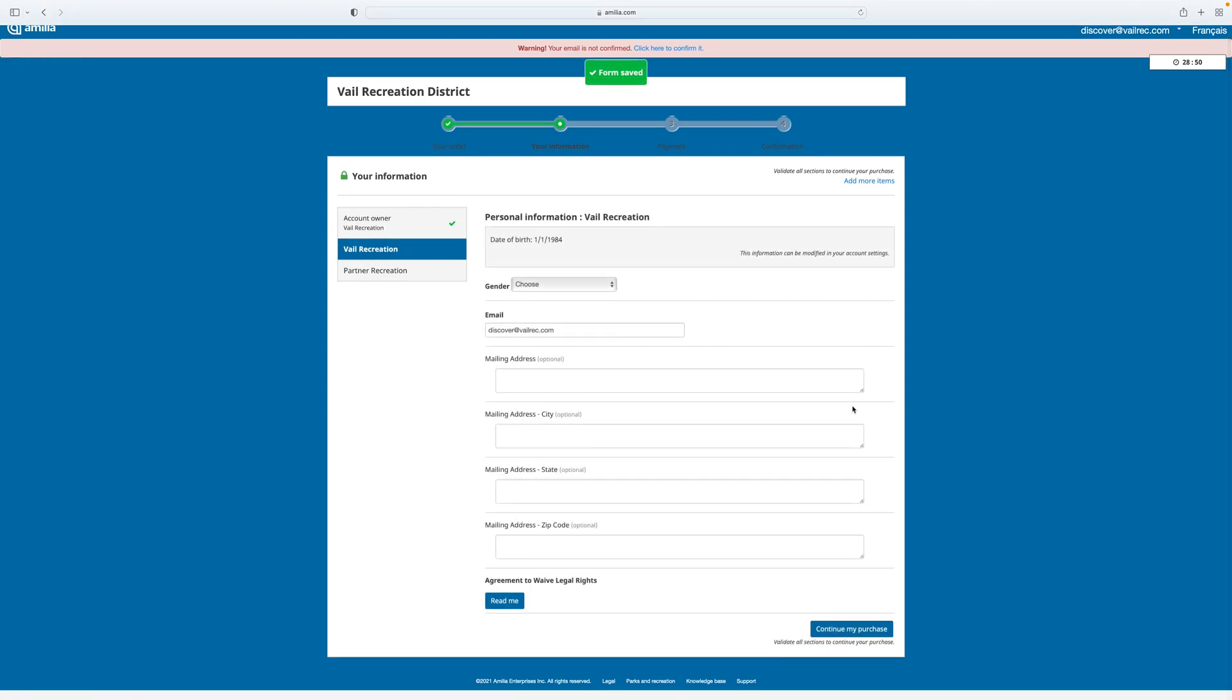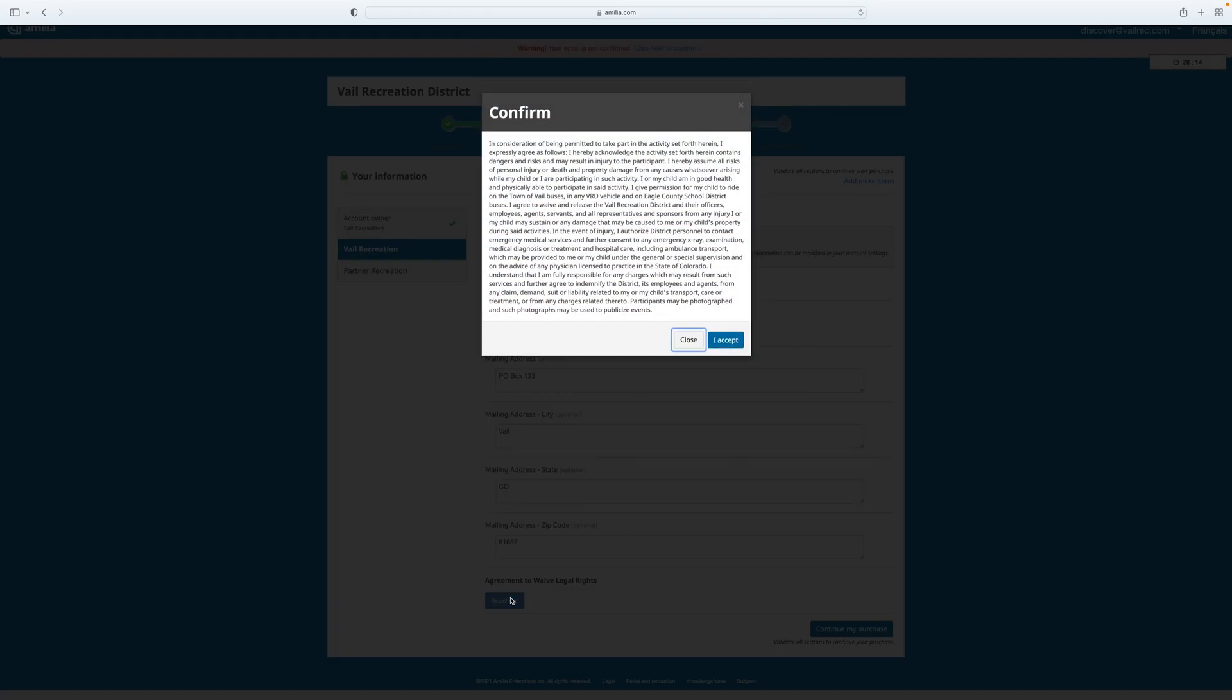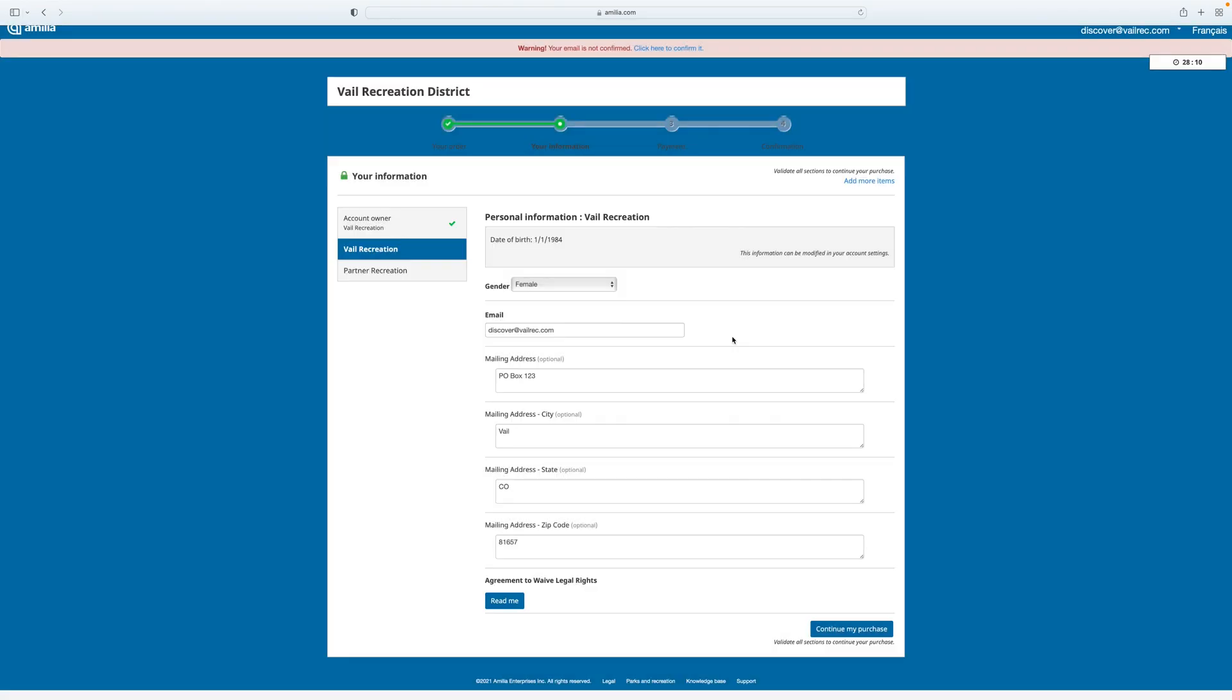Now it's asking me for information specific to the type of activity that I've signed up for. Here I'm going to choose my gender, and I'm going to add in a mailing address. I'm also asked to accept the VRD waiver on this page. By clicking on read me, I'll read through the waiver and choose accept.